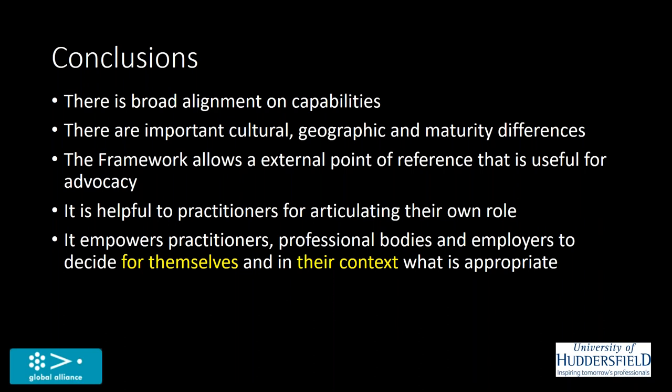We do recognize that there are these cultural geographic and maturity differences as well. We have emerging nations where the public relations profession is only just developing. And you've got other countries where it's well established. So we can't expect it to be the same around the world. And those sorts of statements don't say to what degree you have to have these capabilities. They say that they're important and it's up to you in your context to decide what level of capability is appropriate.